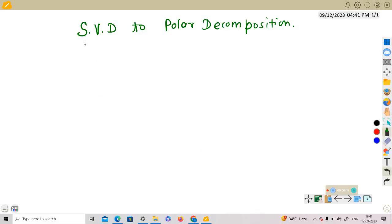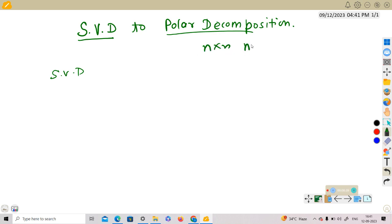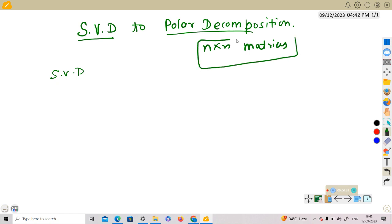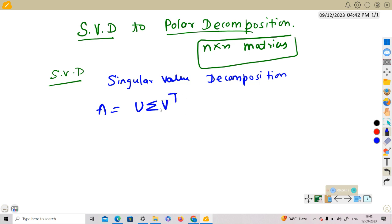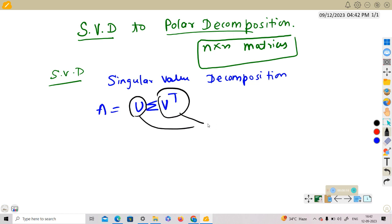Today we will go from singular value decomposition to the polar decomposition. First of all, what is SVD? We are talking about n×n matrices — square matrices, not rectangular. Given a matrix A, we can write it as U Σ Vᵀ, where U and V are orthogonal matrices.